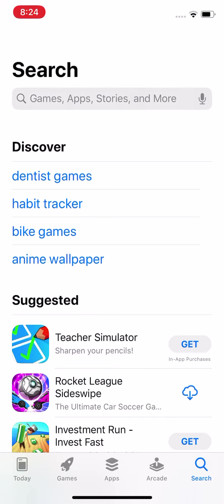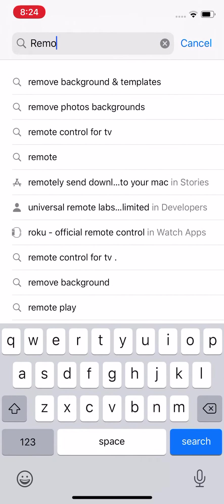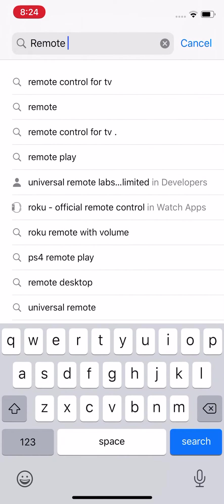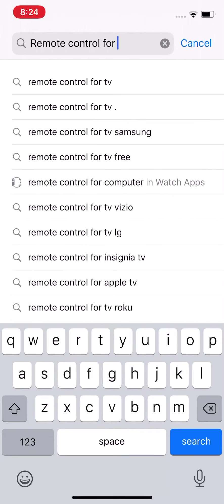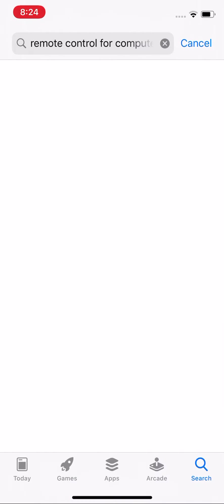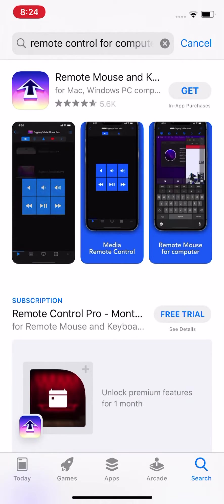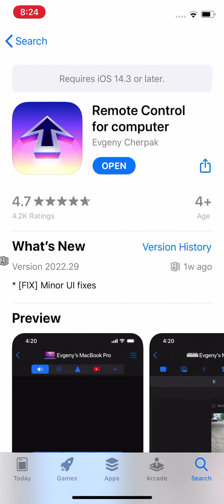Search up Remote Control for Computer, and that's Remote Mouse. This right here is Remote Control for Computer.